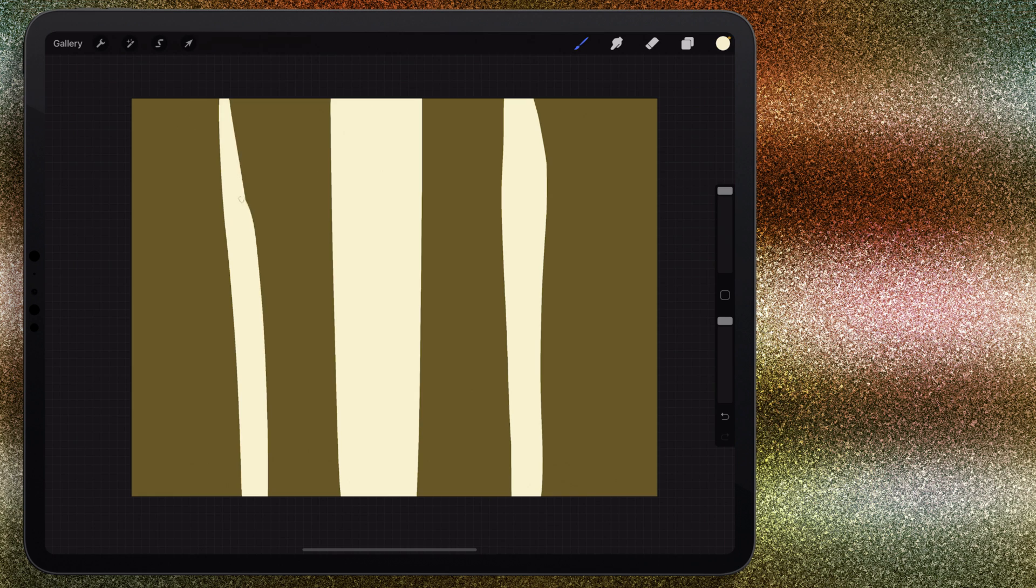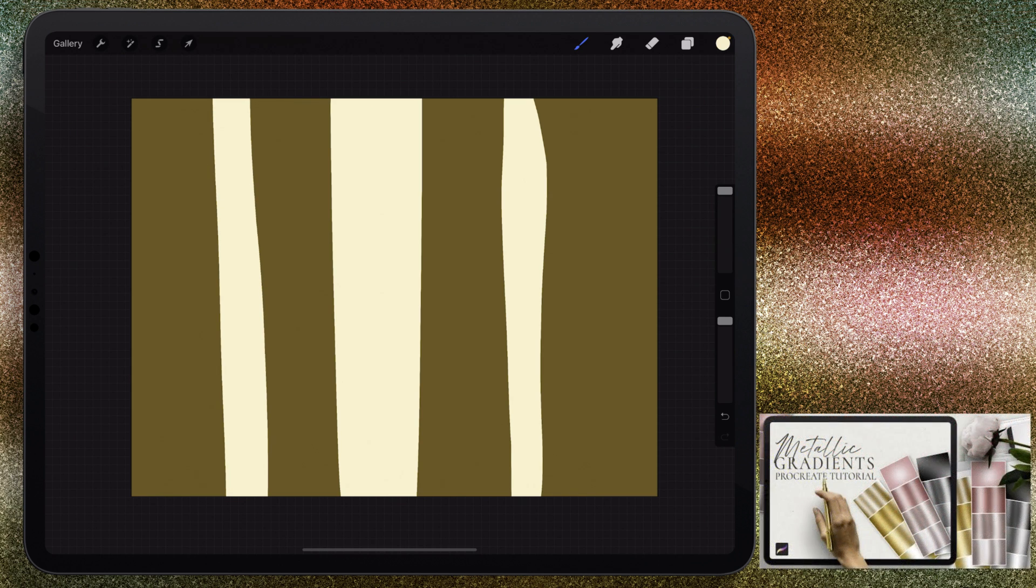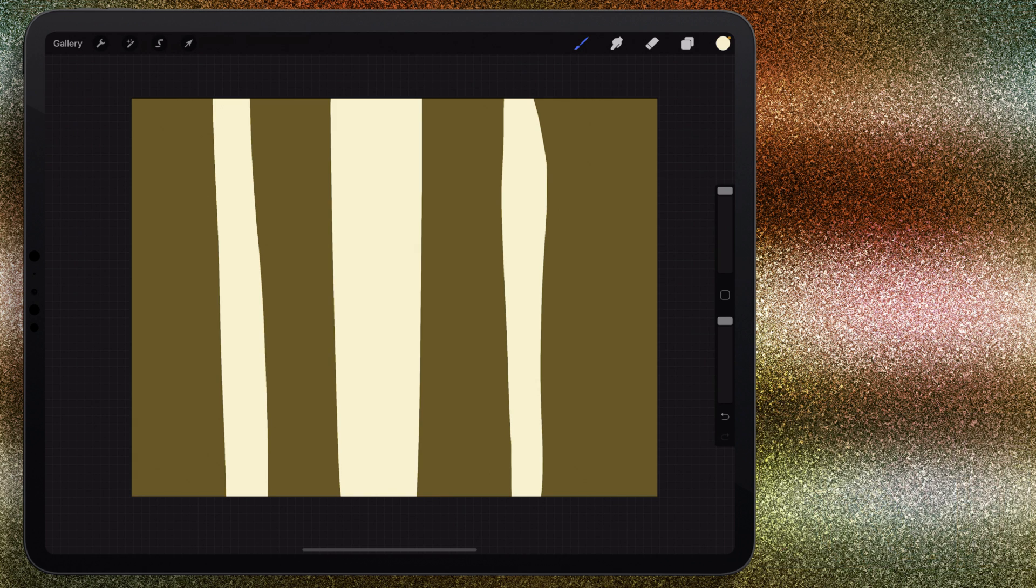I do have a video that goes more in depth on creating metallic gradients inside of Procreate, so I will leave a link down in the description. We're just going to be making a basic metallic gradient for this because the glitter is going to need that highlight and shadow as well.